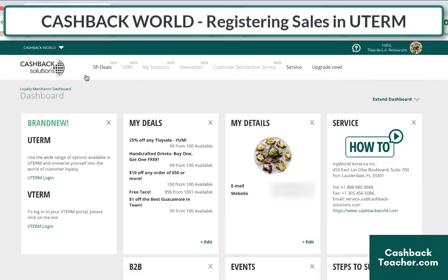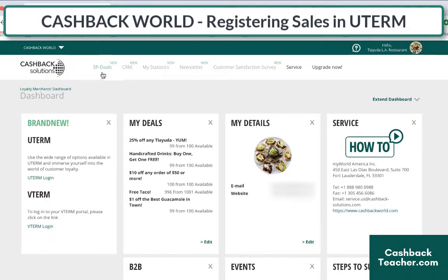When we need to process sales, we're going to use the U-term. The V-term is the old version that was just on the computer. However, the U-term is now both on the computer and on the app, which is really neat. Shopping point deals, if you click on that, will take you to the same place because that's where you process the shopping point deals.